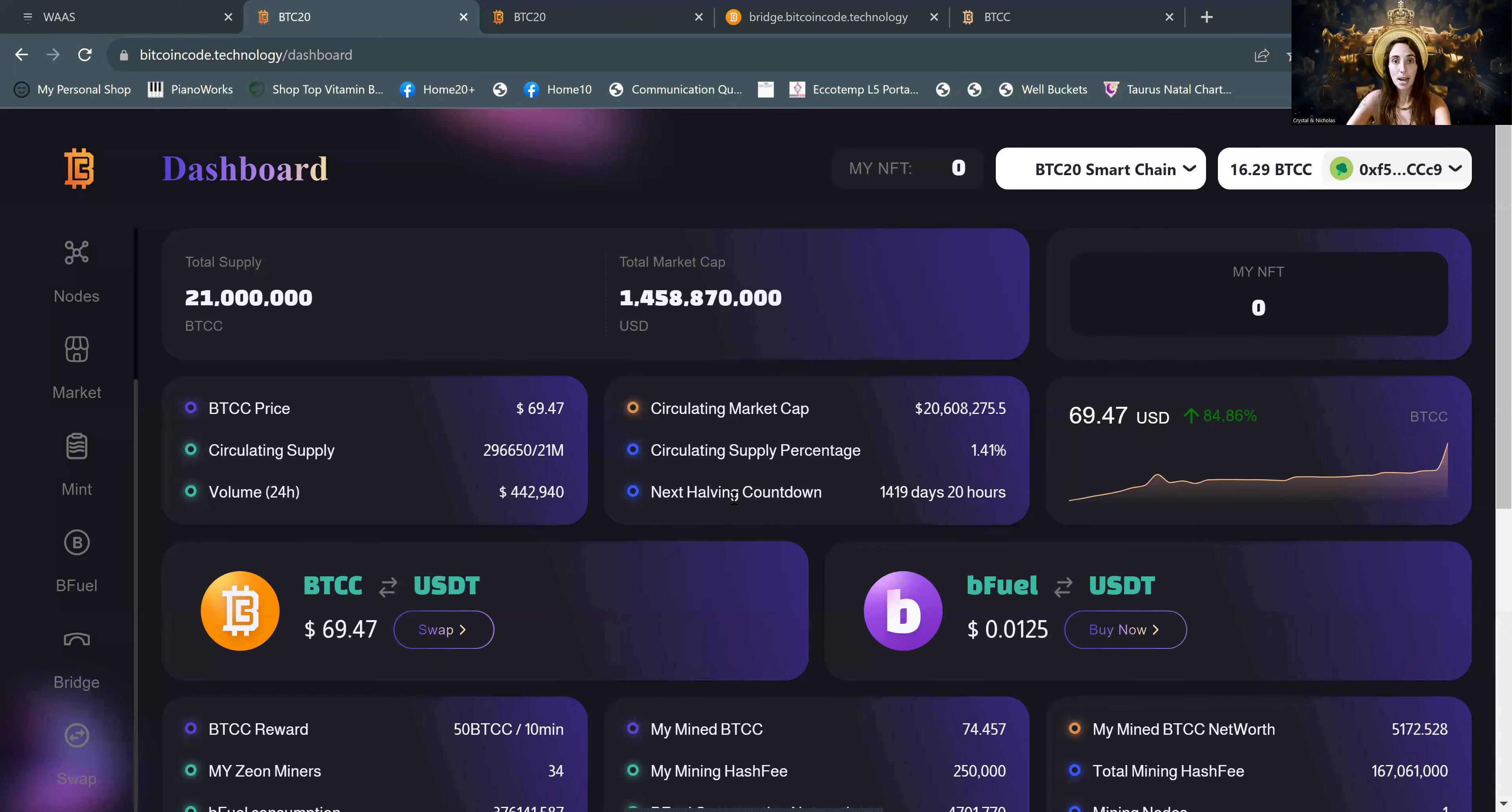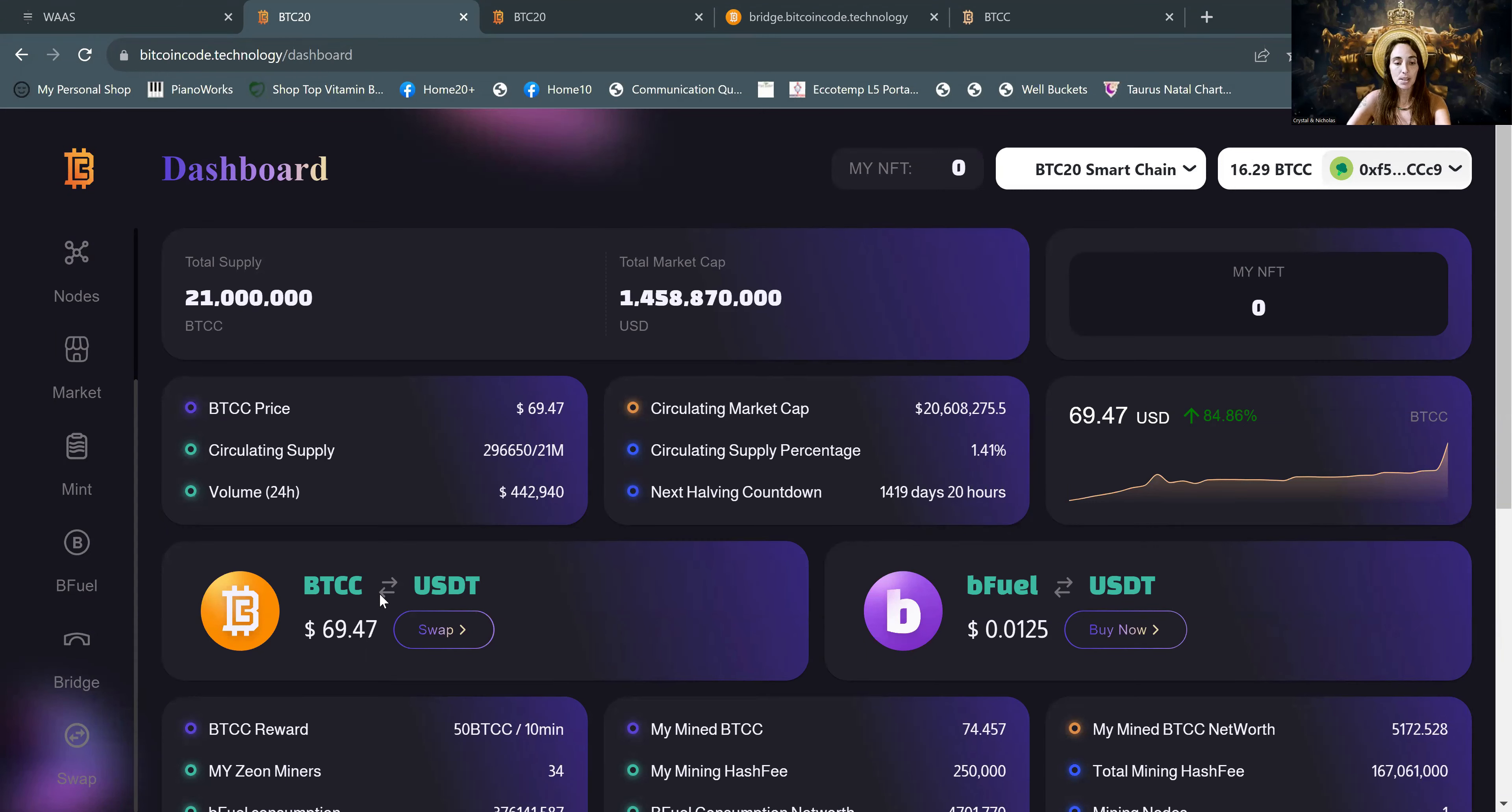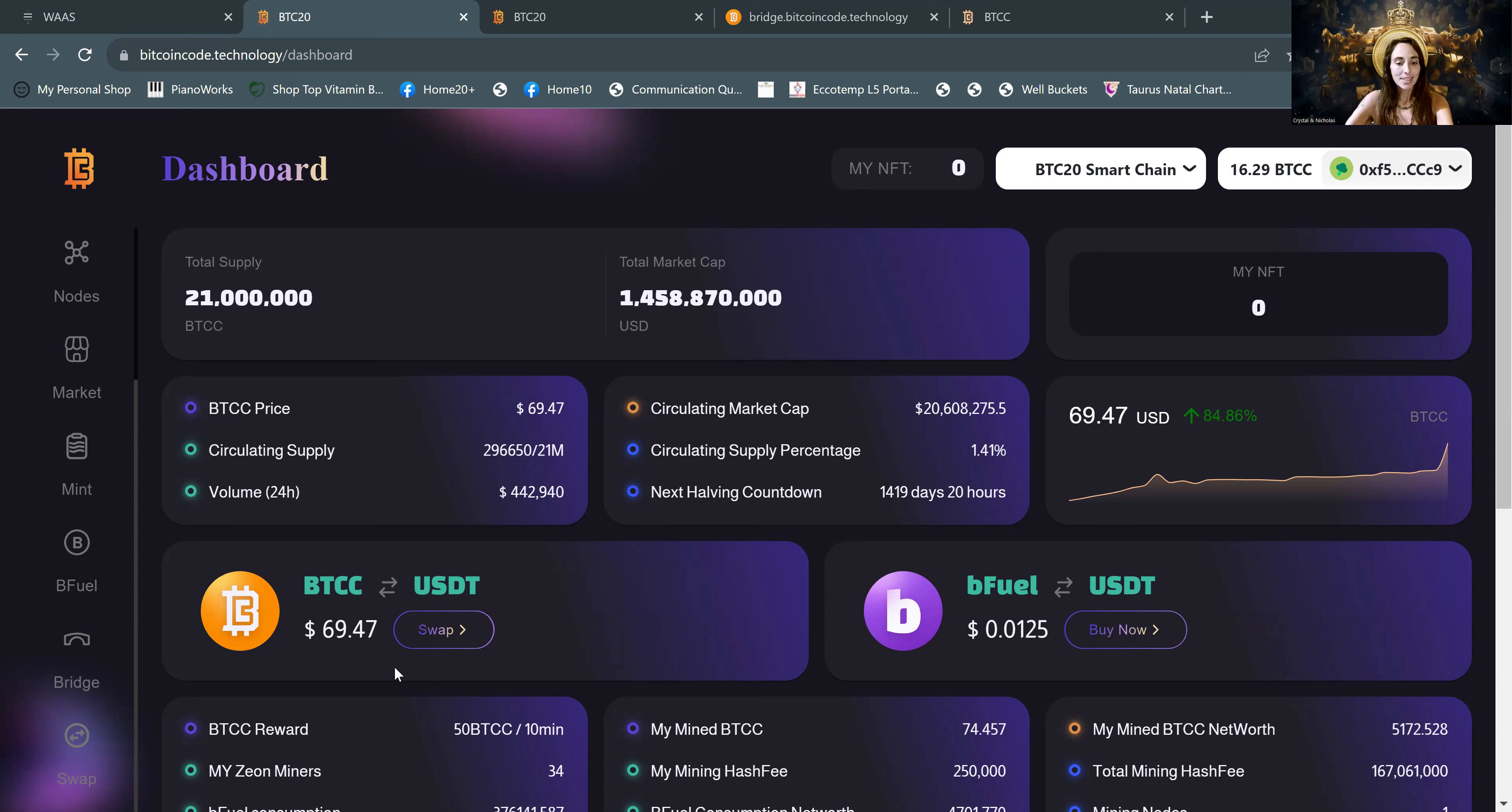So first of all, you will come to the DAP, the BitcoinCode.technology, and you can see that the BTCC price is at $69.47. The last week, it's been continuously rising. And today is the day that I am going to do the bridge.